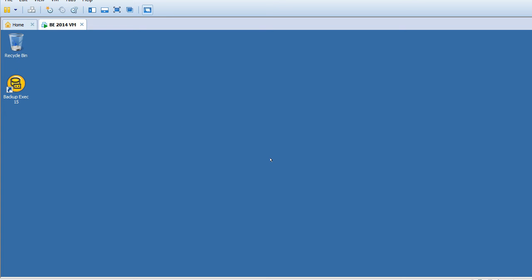Hi guys, welcome to the Symantec Backup Exec tutorial session. In our last video, I showed you how to install Backup Exec.